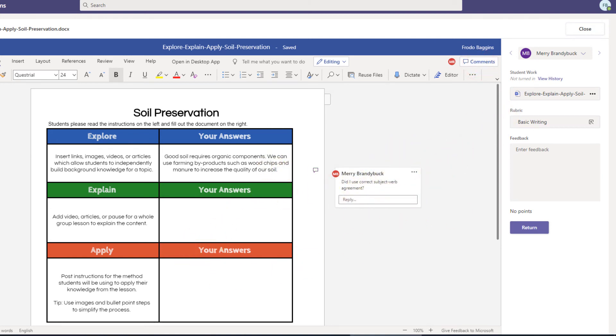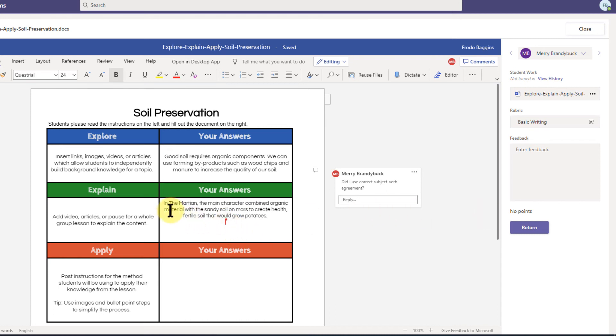And then if the student was in the middle of working on the project, if they started typing on their copy of it, I can see their text automatically appear right there and see that they're working and basically just monitor their progress.